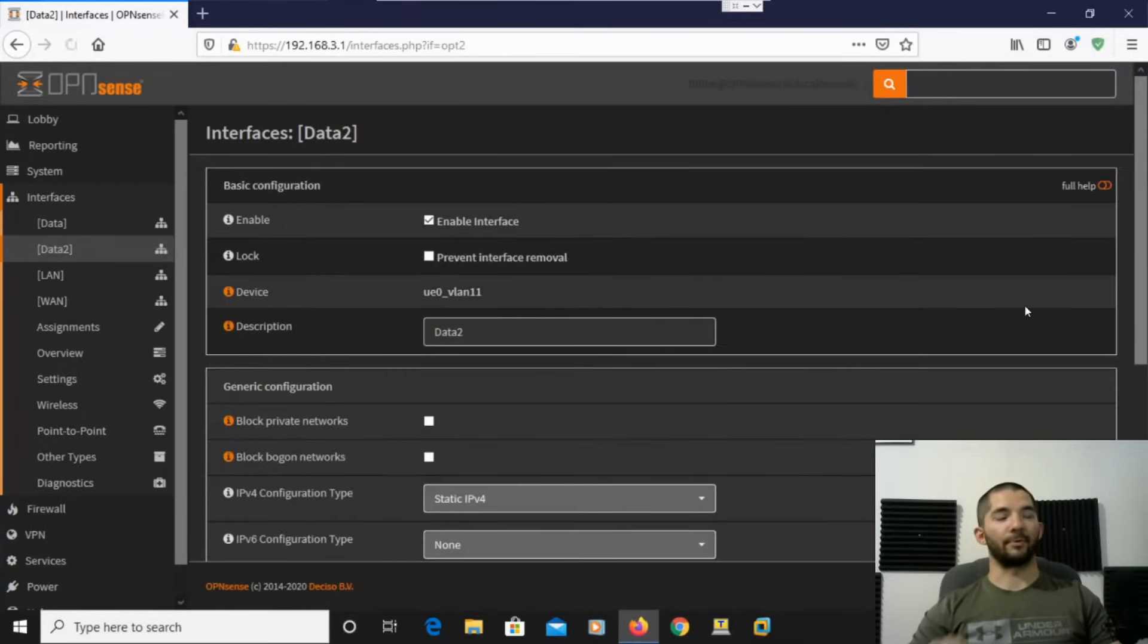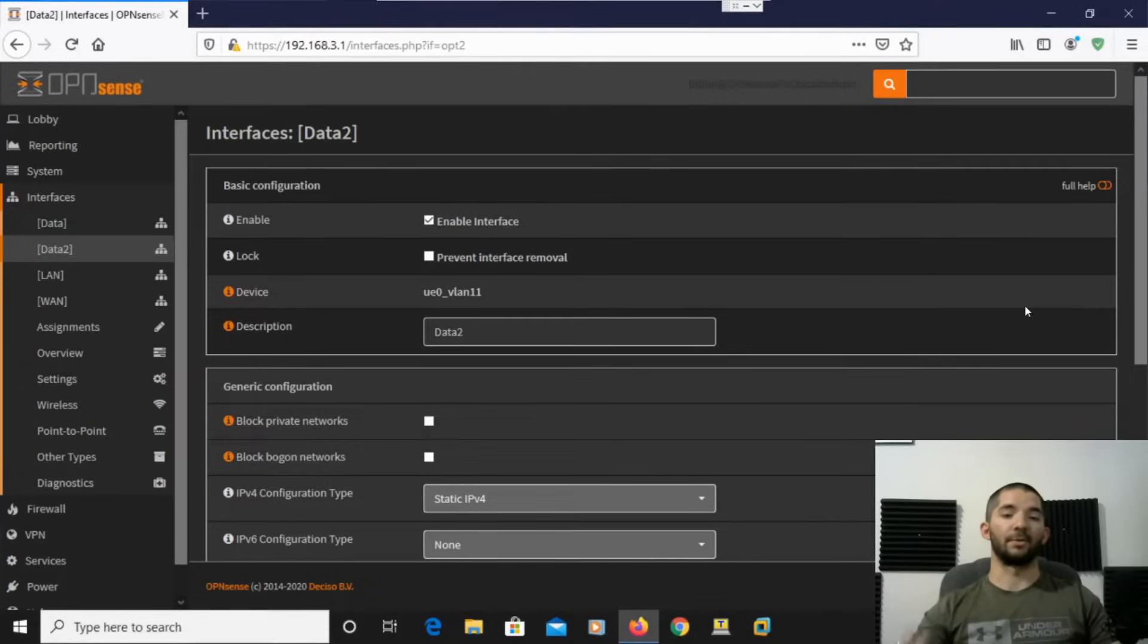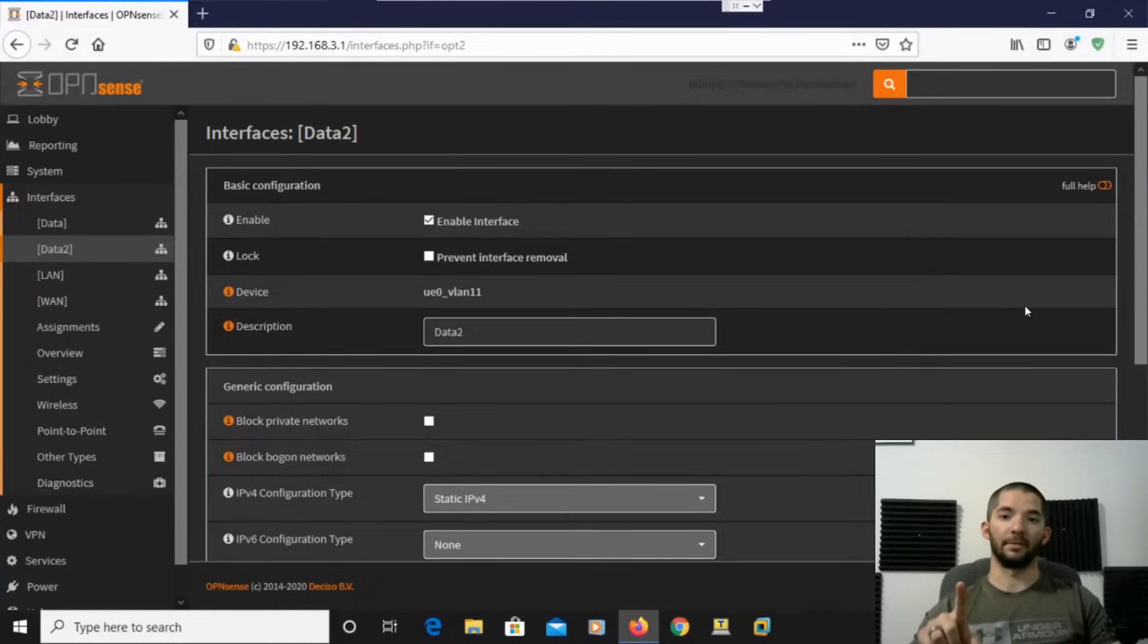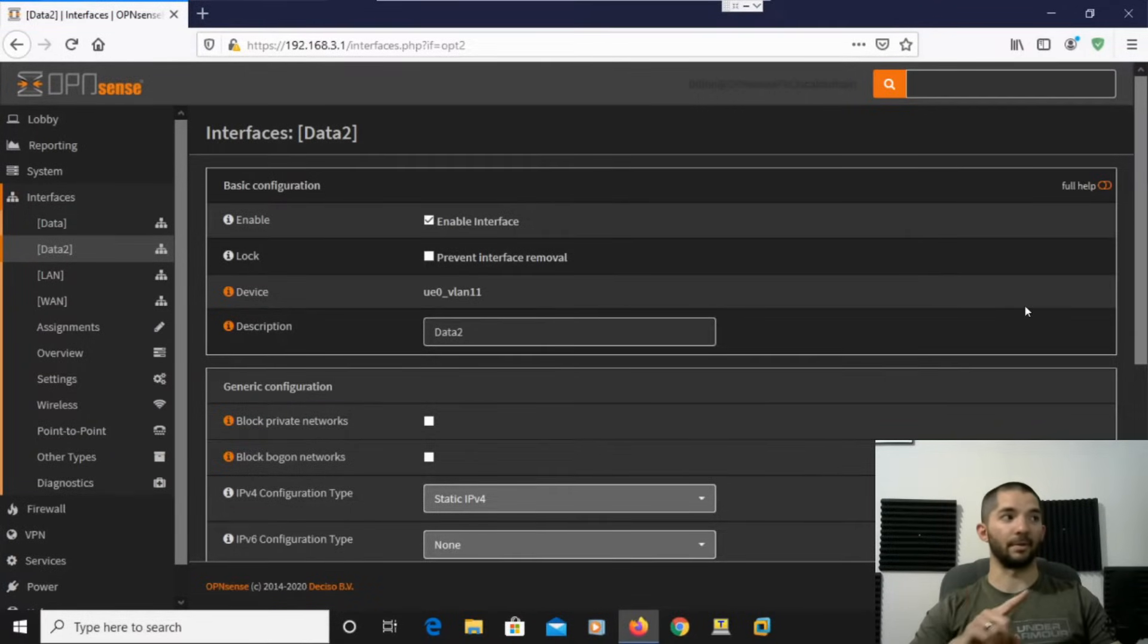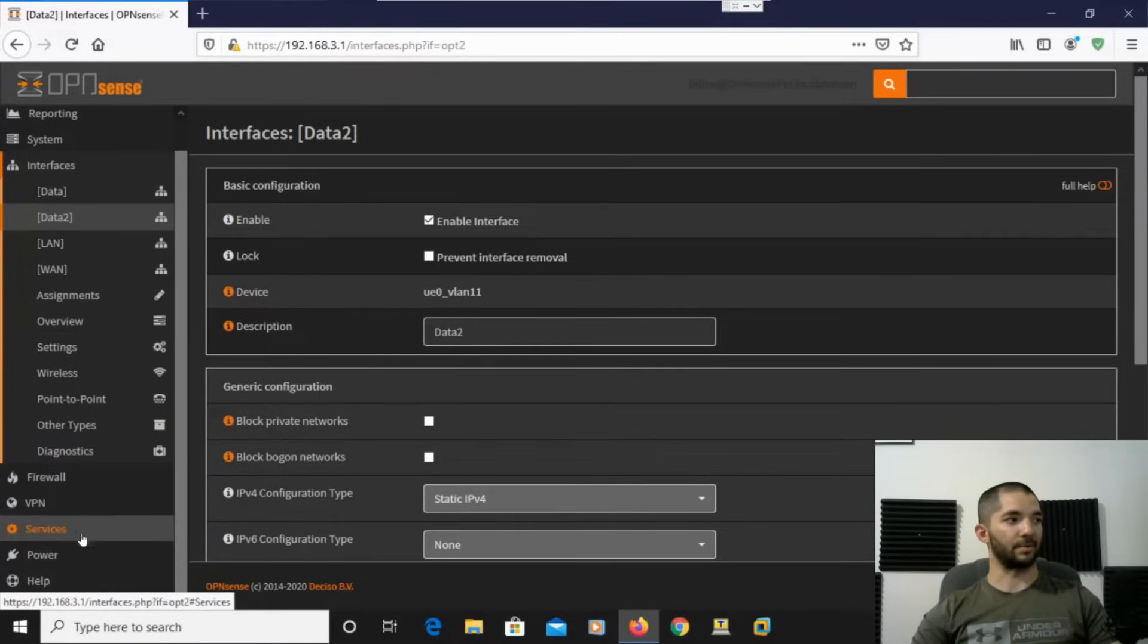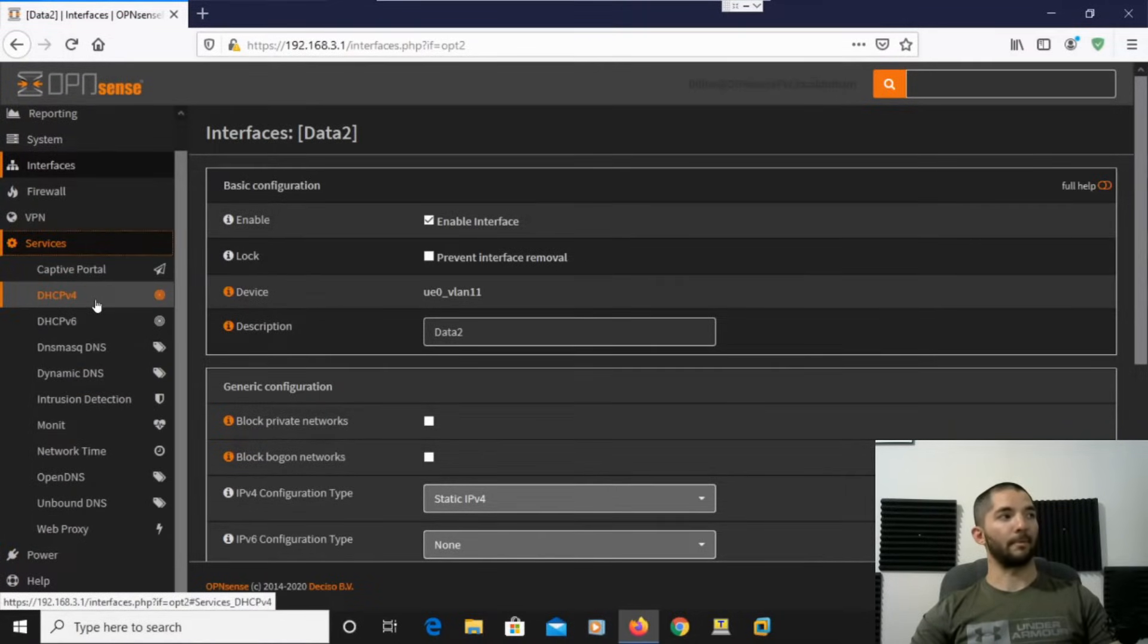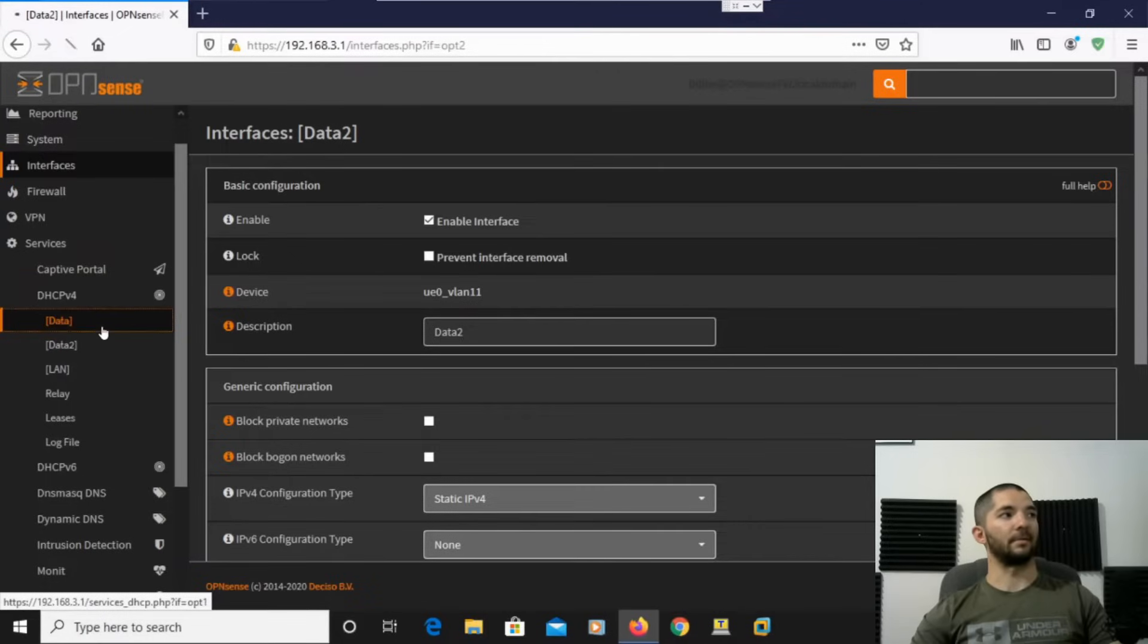So, so far we've created the VLAN on the firewall. And then we've also assigned it to an interface. So now there's two things we need to do. We need to go ahead and give it DHCPv4. And then we also need to do a firewall rule. So let's go ahead and scroll down to the Services. DHCPv4. And then our Data.